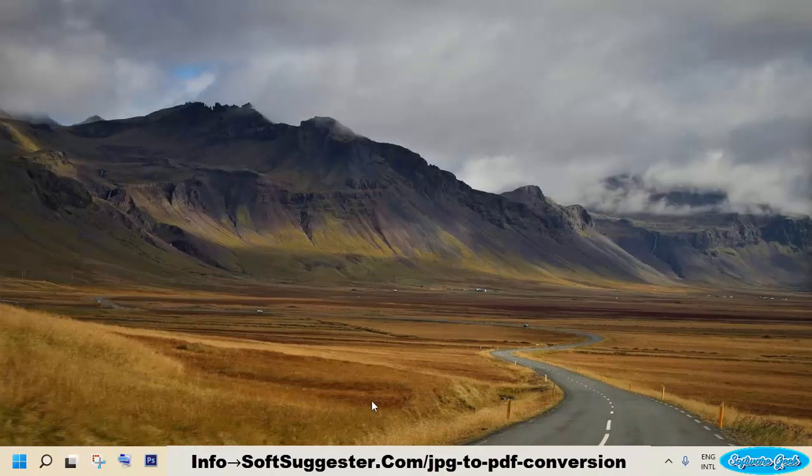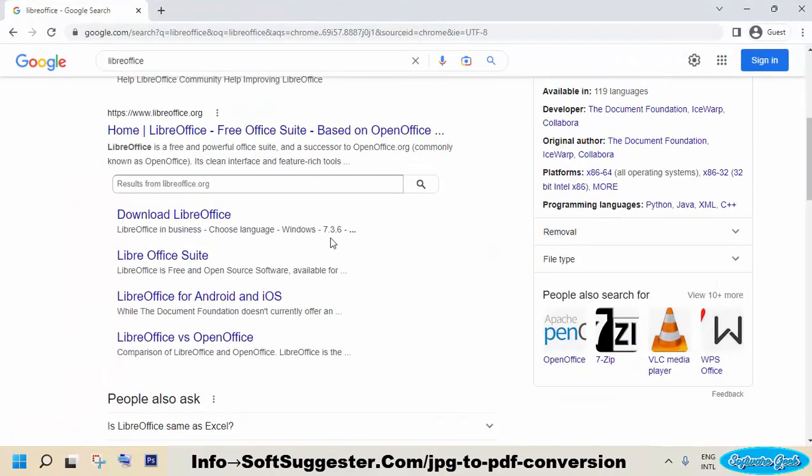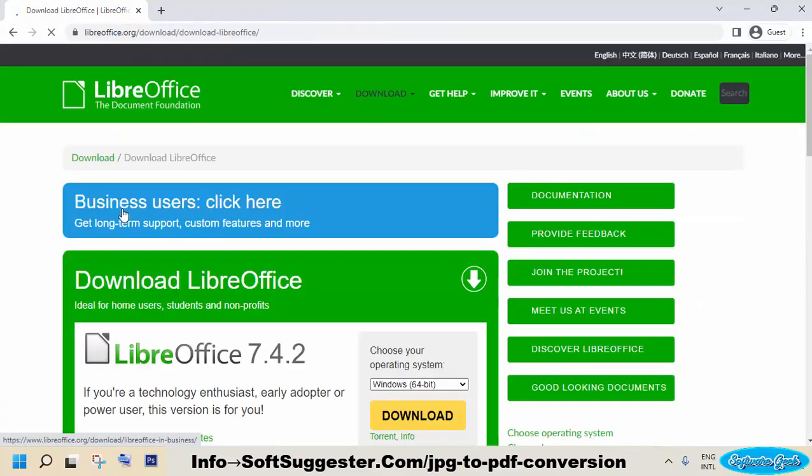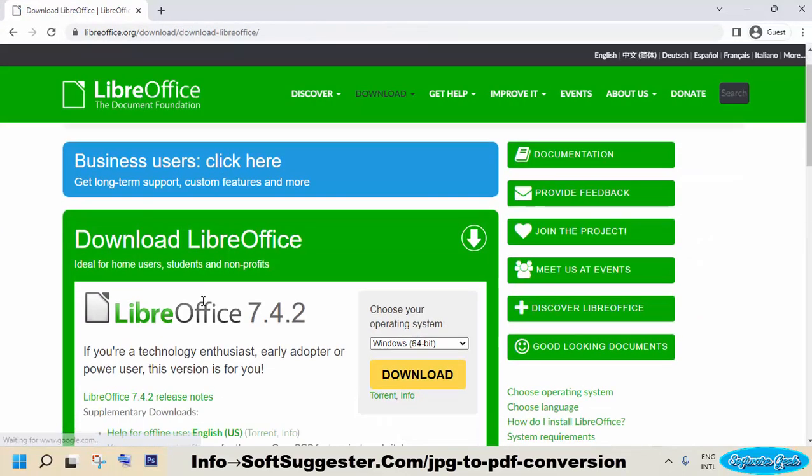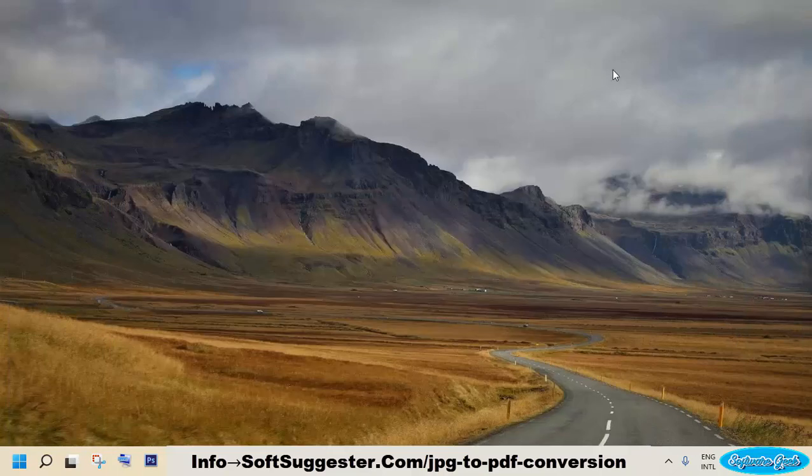Download and install LibreOffice. You can follow our tutorial on how to download and install LibreOffice on Windows. You can find the tutorial link and the download link in the video description.